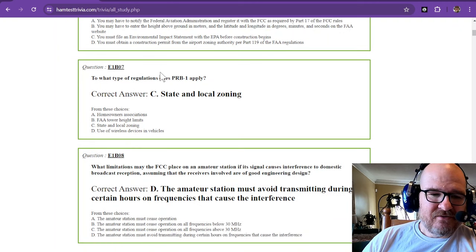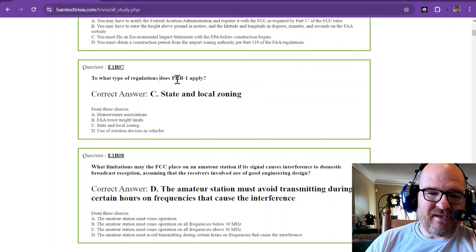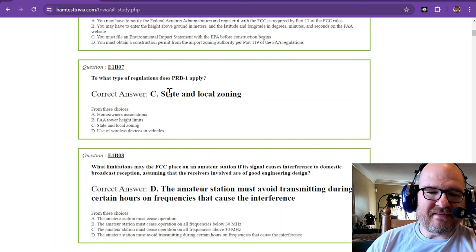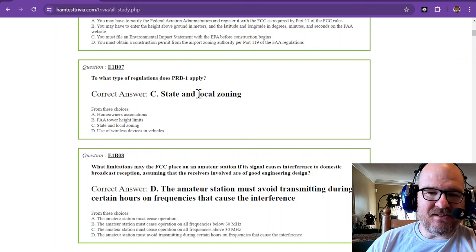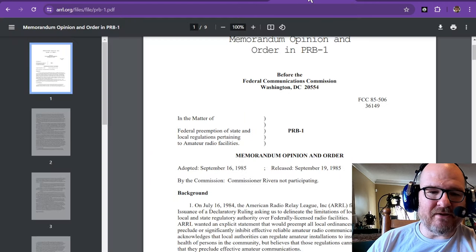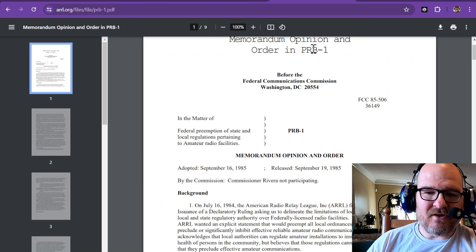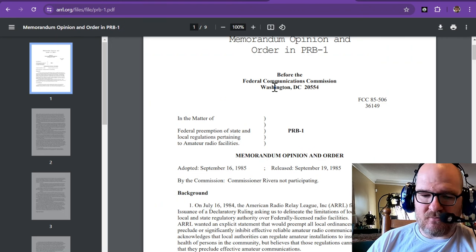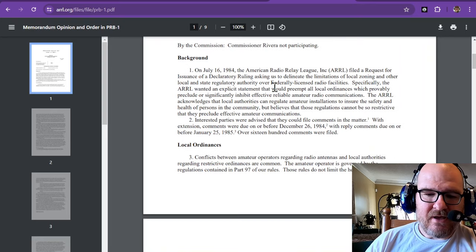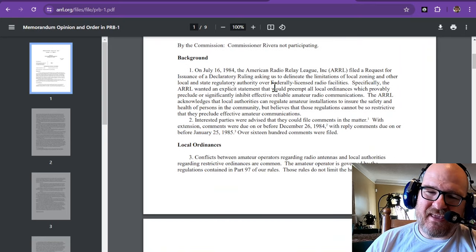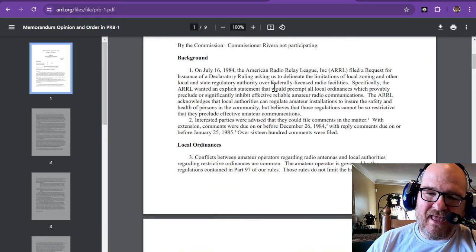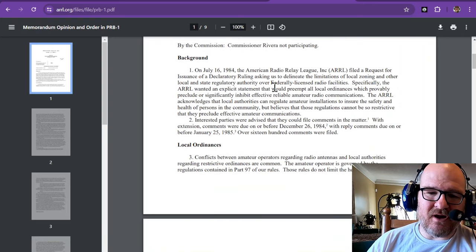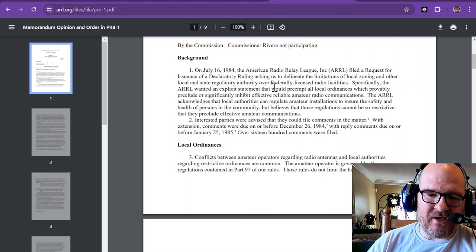To what type of regulations does PRB-1 apply? And that is State and Local Zoning. Now, this is a Memorandum of Opinion, PRB-1. It is a great read if you want to read through it.